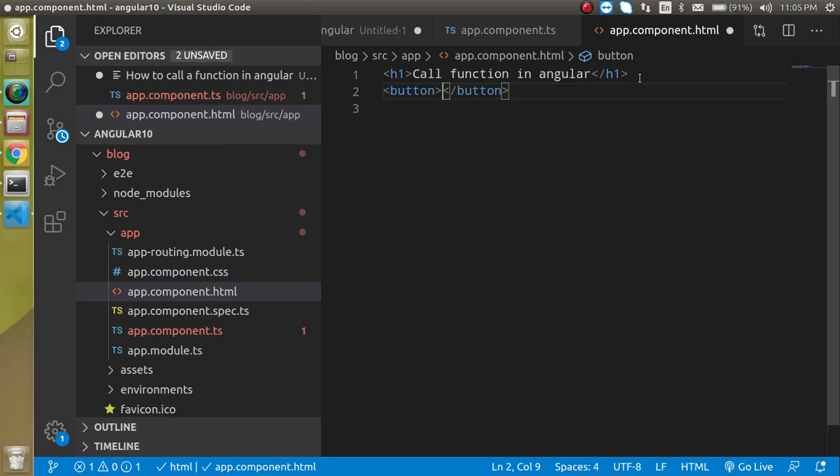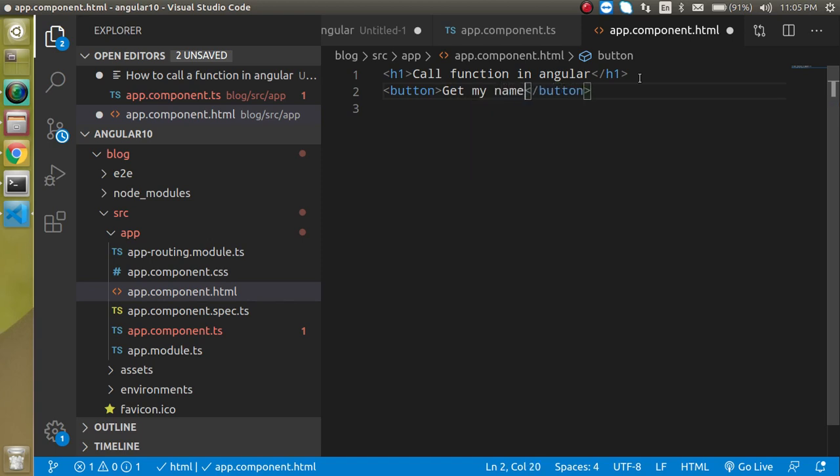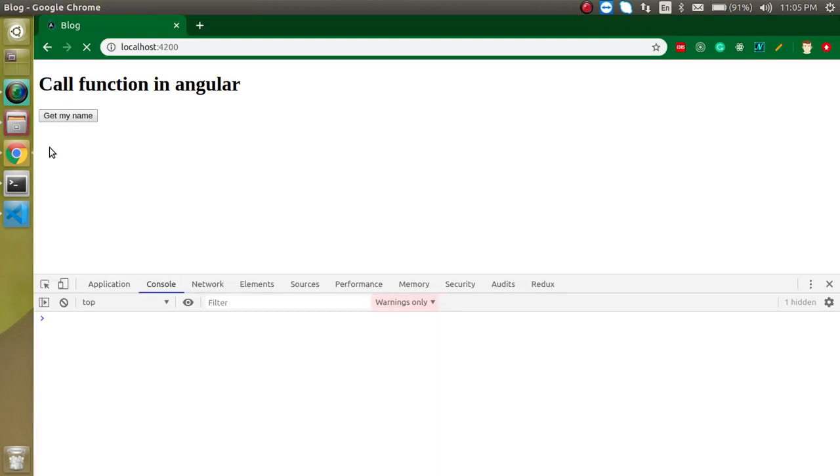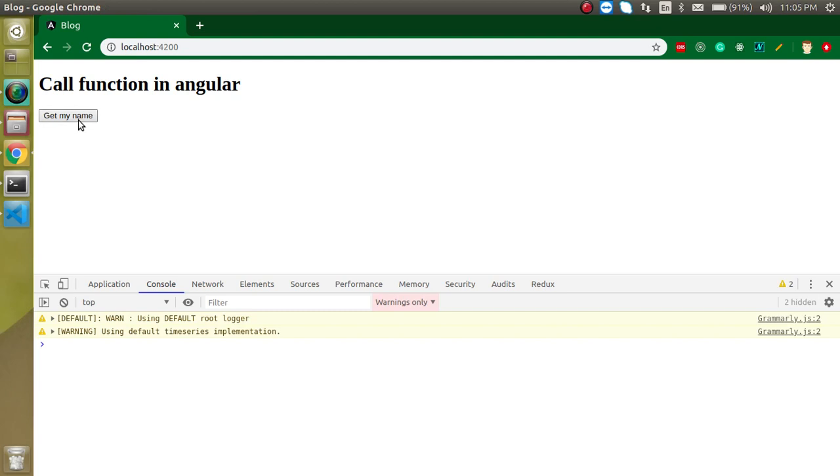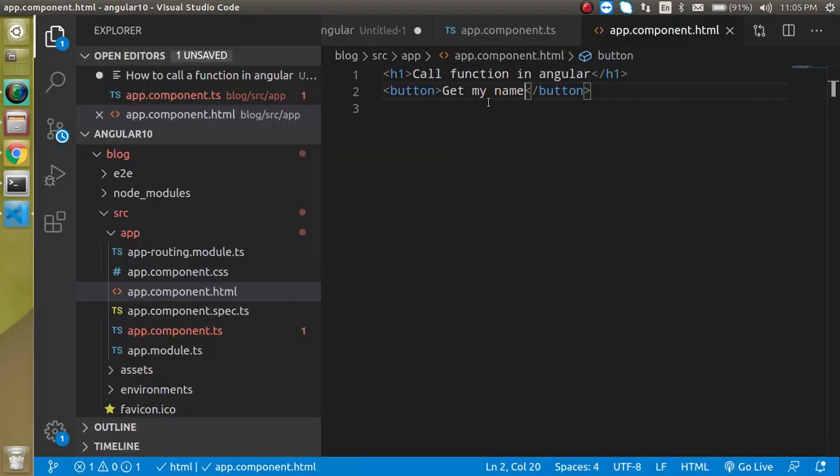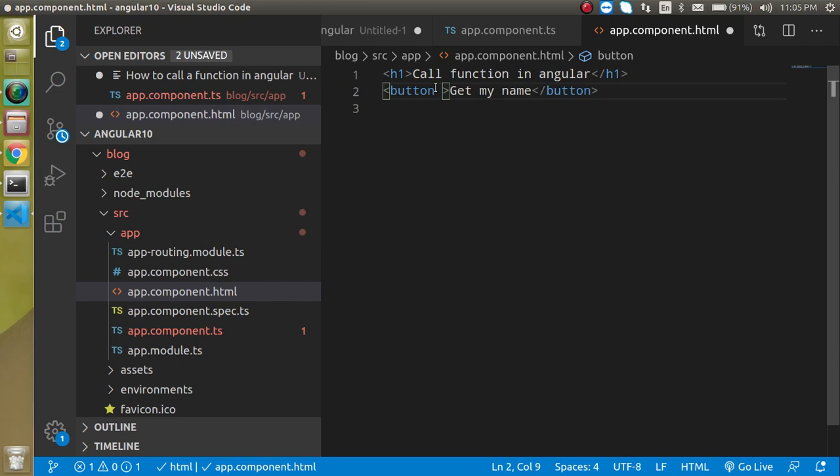Just write here 'get my name'. So here you can see that we got a button but there is no event and nothing is happening on this call. Now we can define a click event.